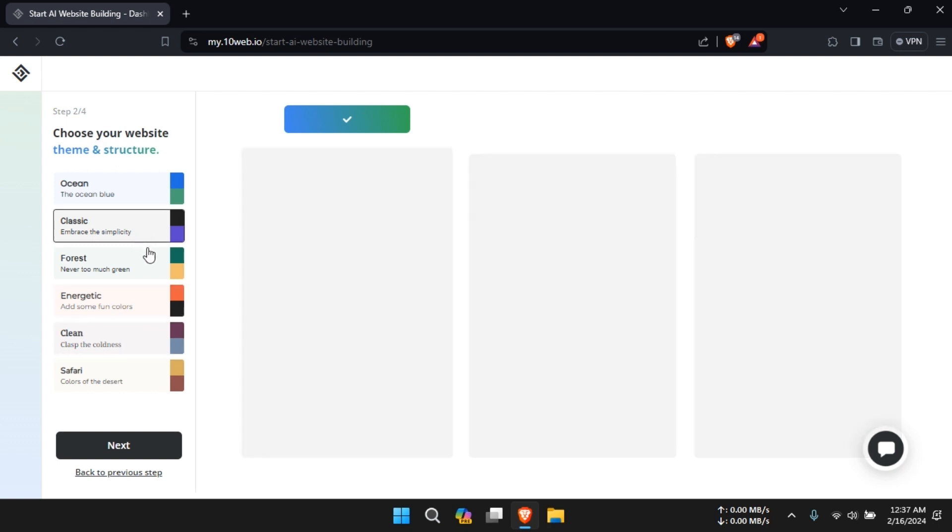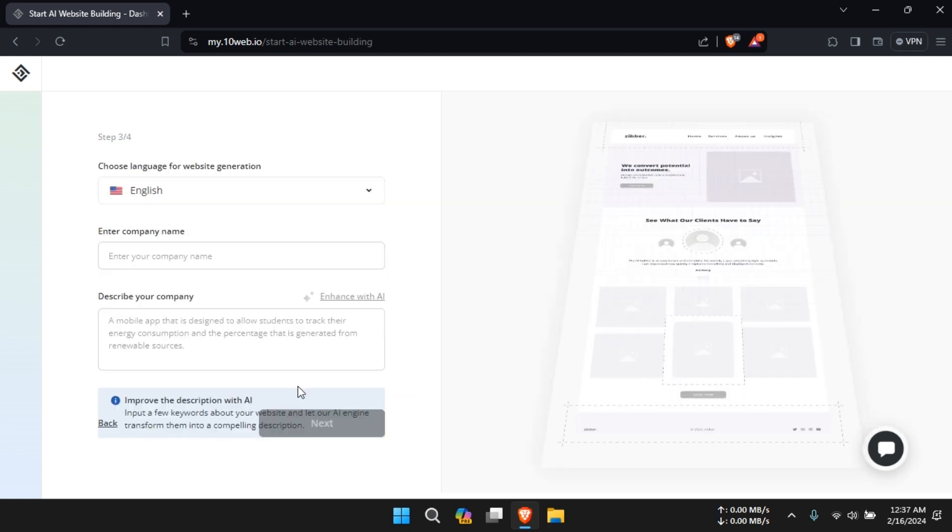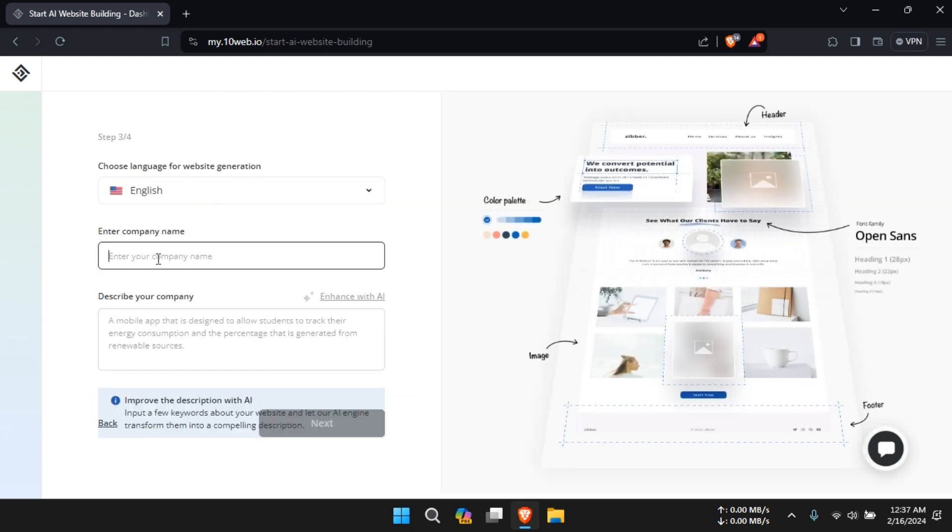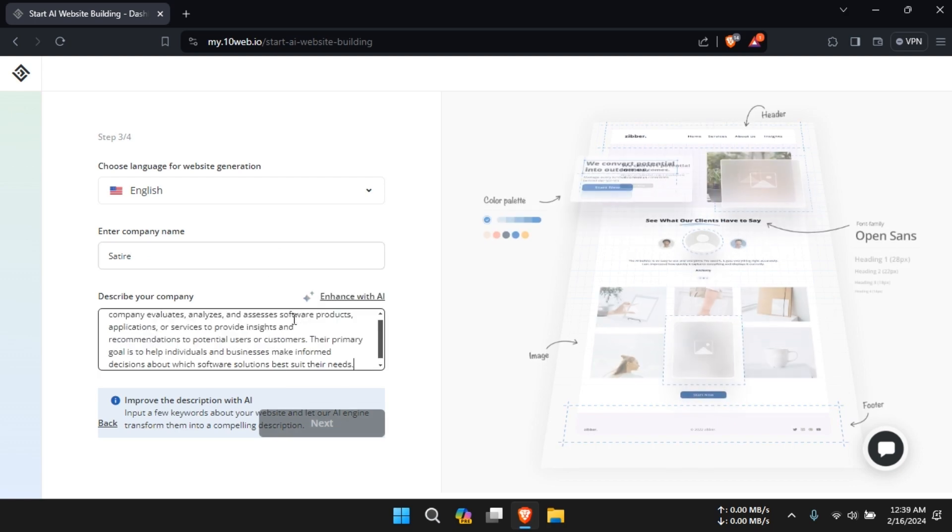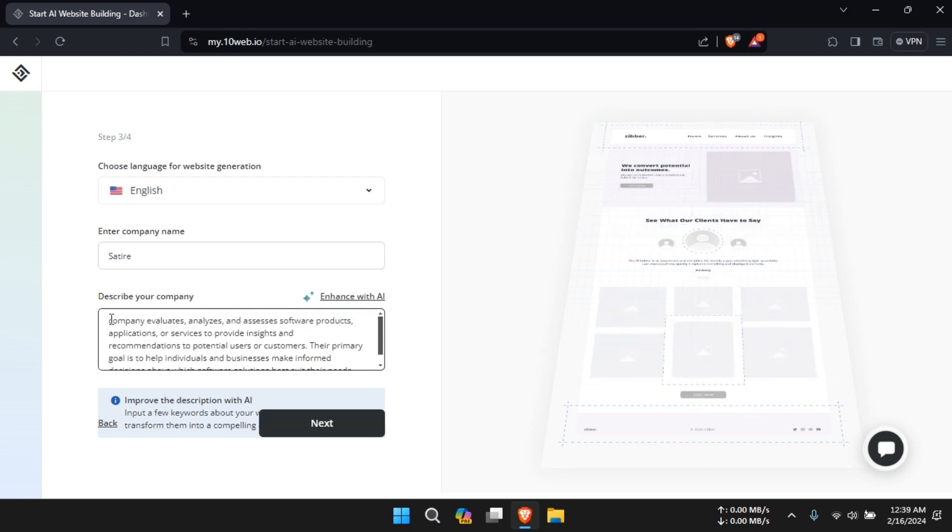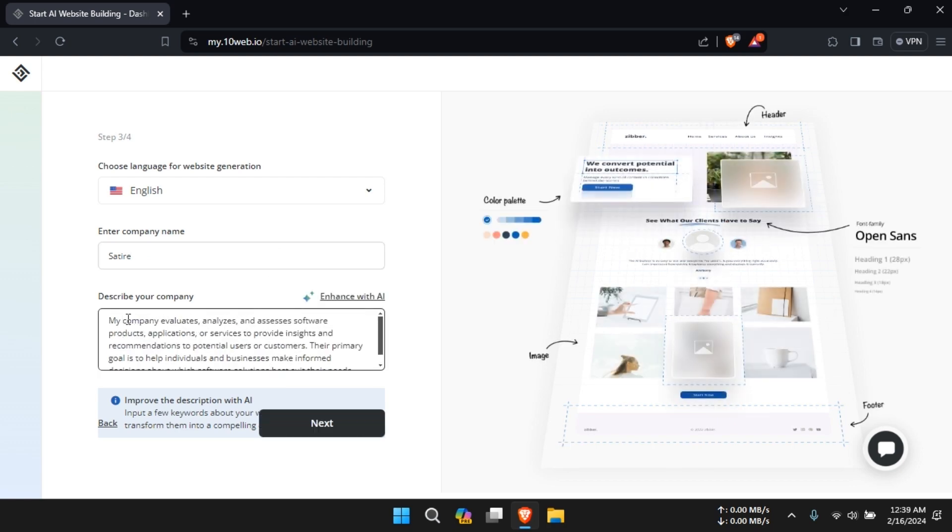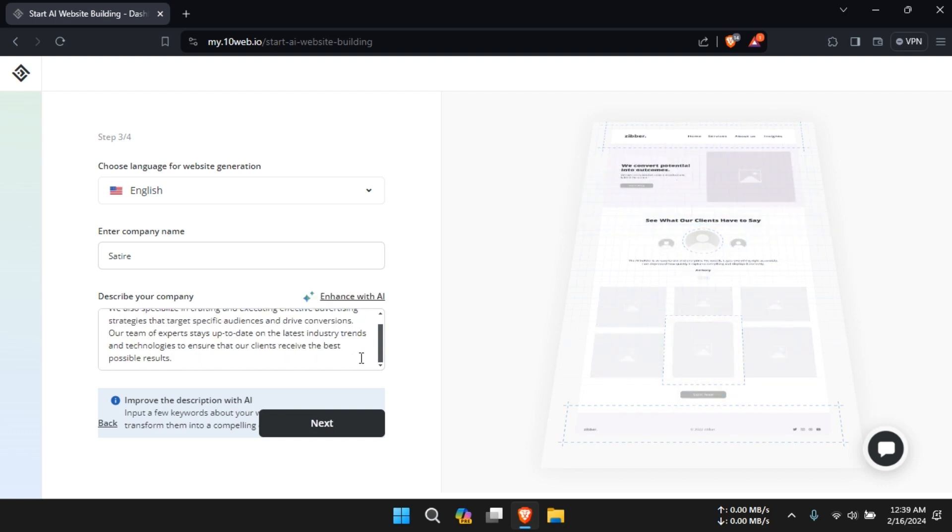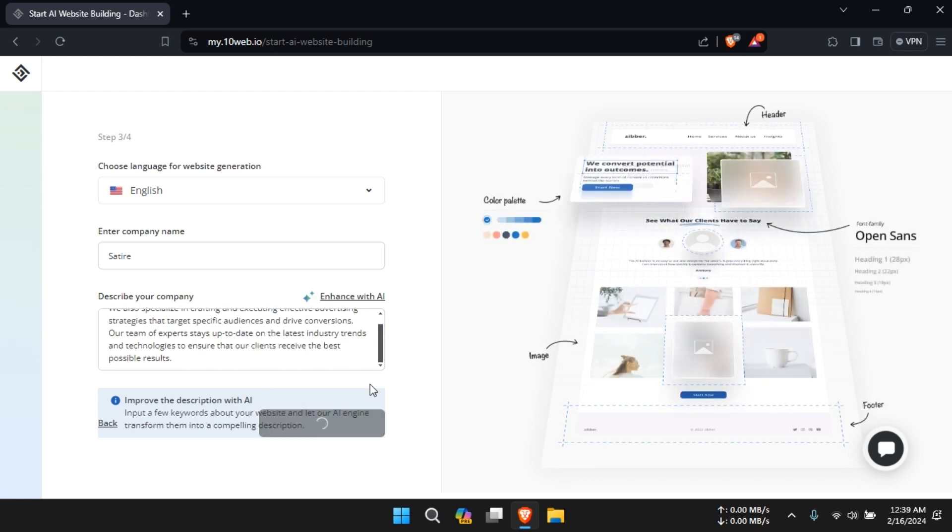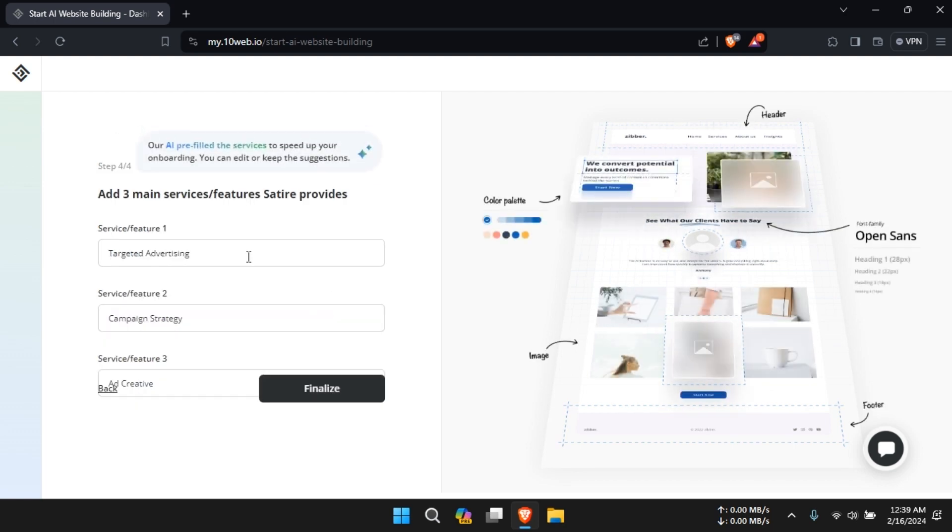Similar to Durable AI, 10Web AI offers website migration capabilities powered by artificial intelligence. Users can easily transfer their existing websites to the 10Web platform without the need for technical expertise.